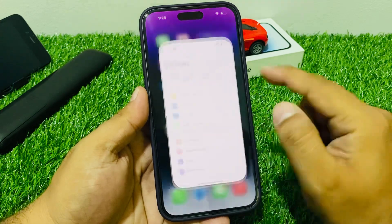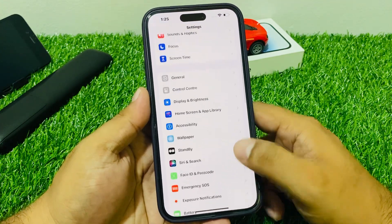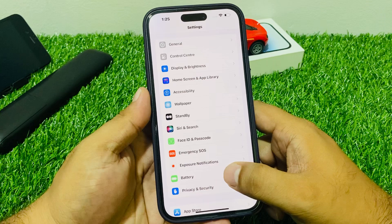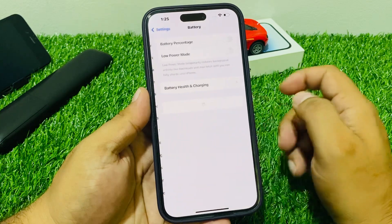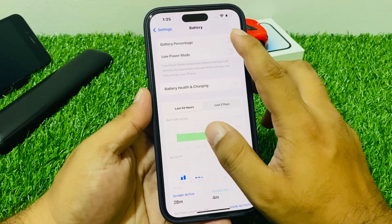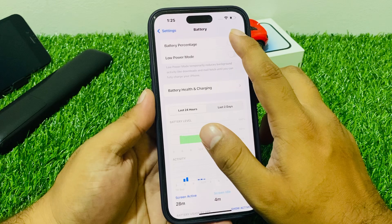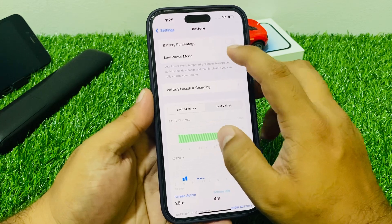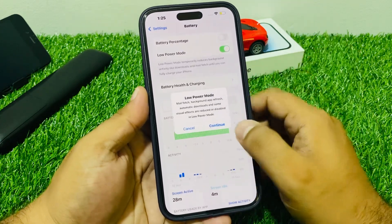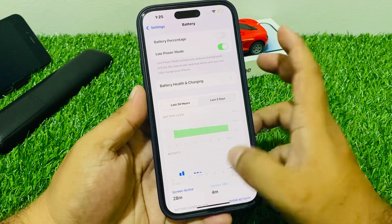Fix number two: enable Low Power Mode. Tap on Settings, scroll up to find Battery, tap on Battery, then enable Low Power Mode. Continue and fix your problem.